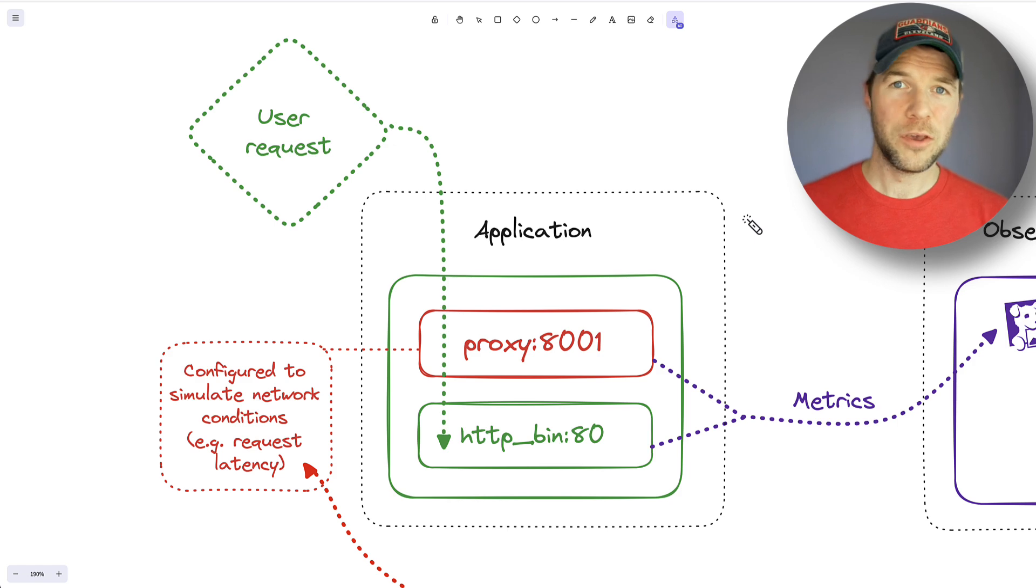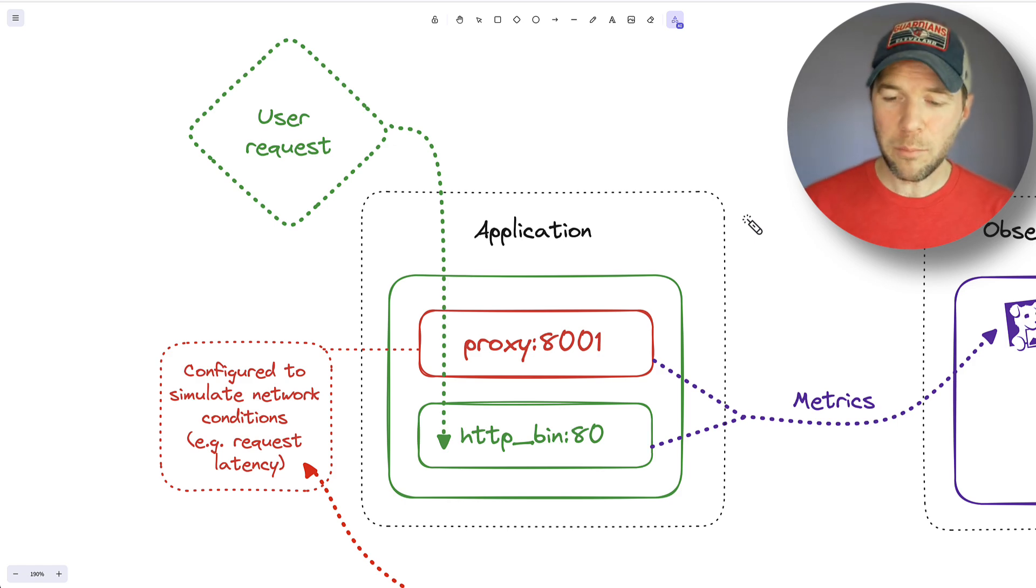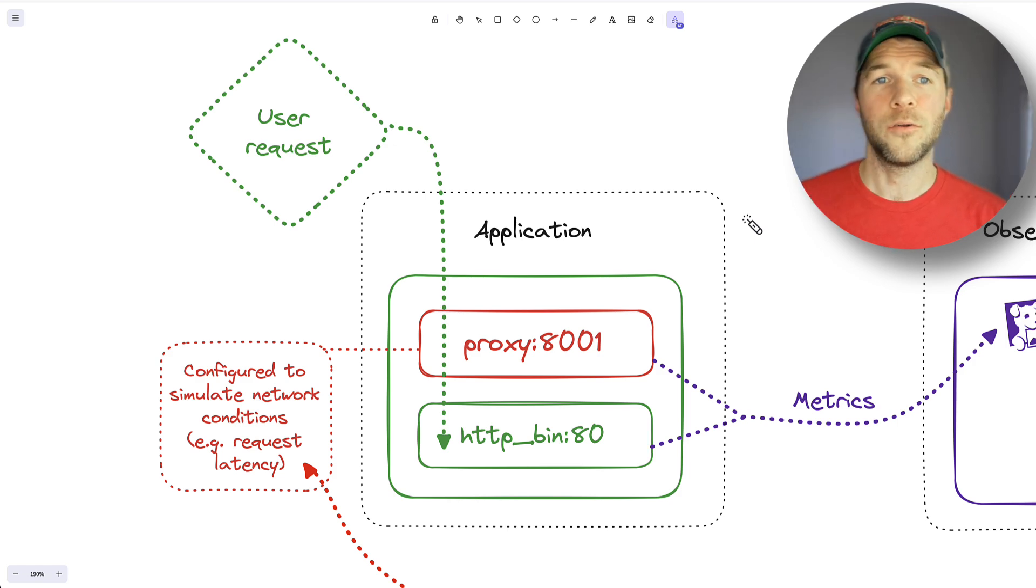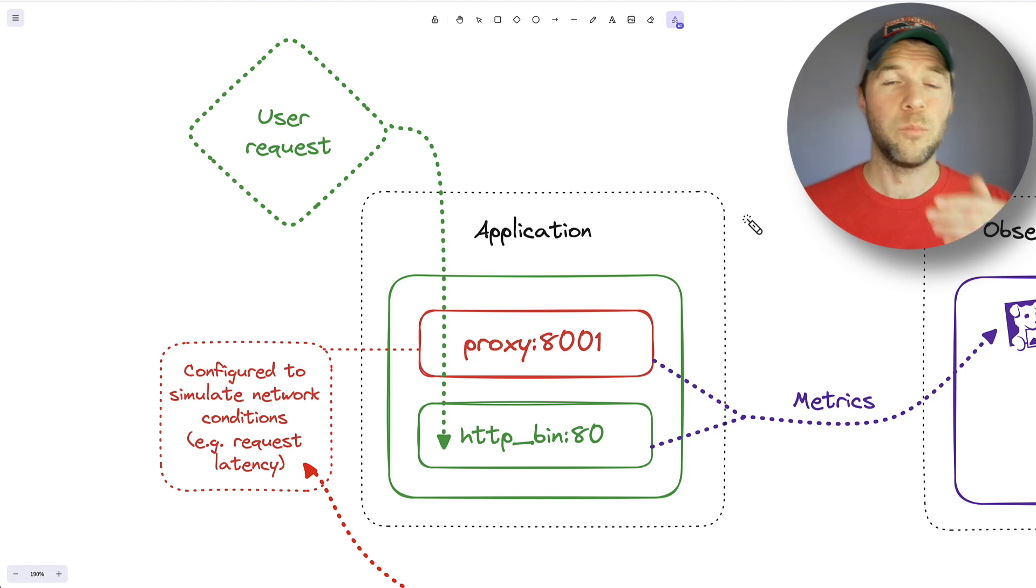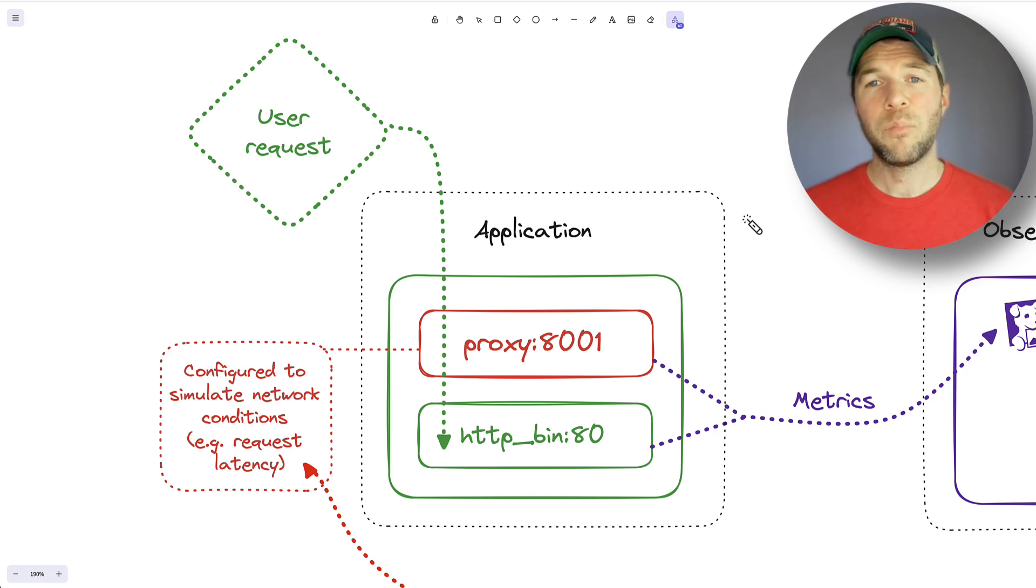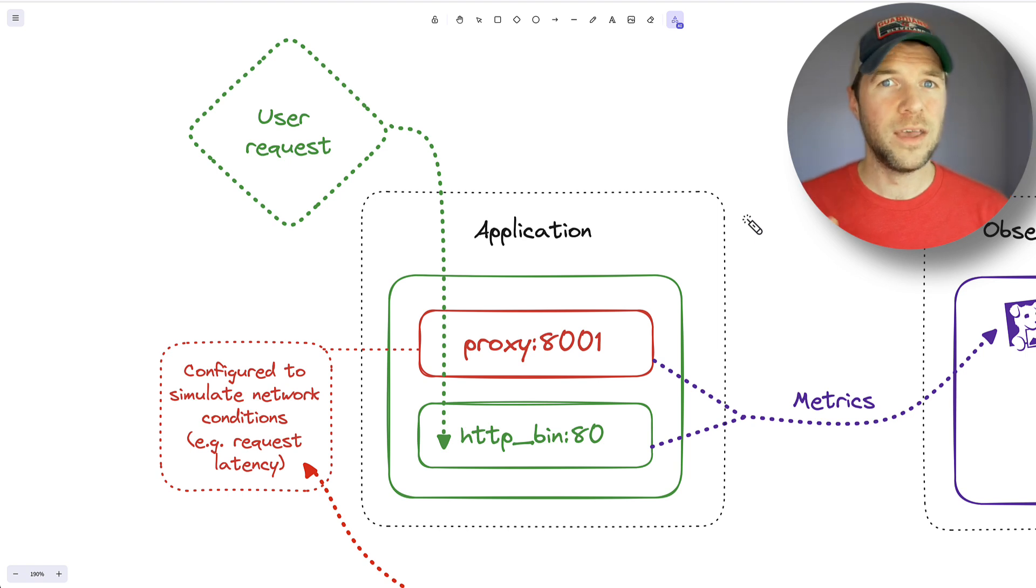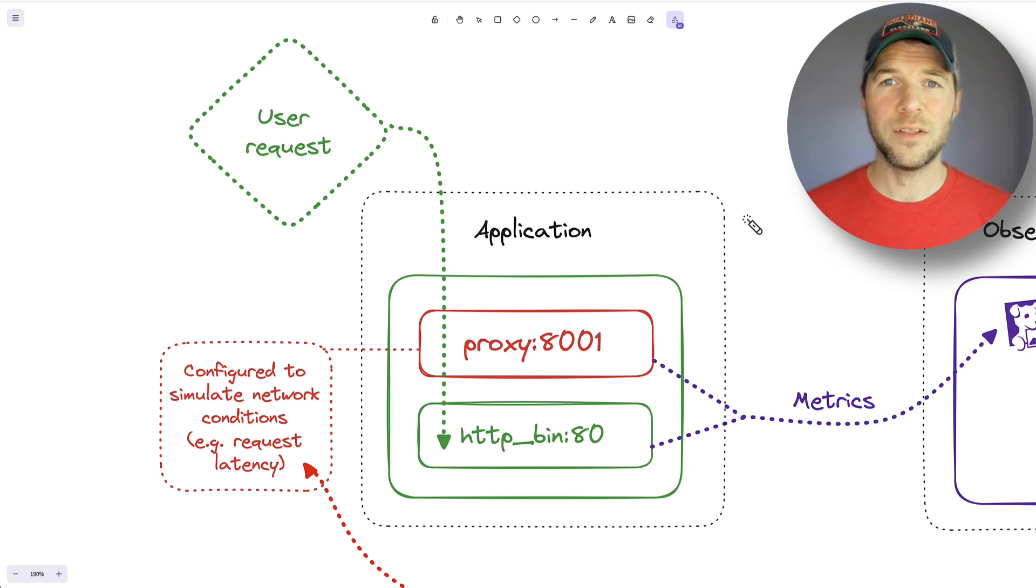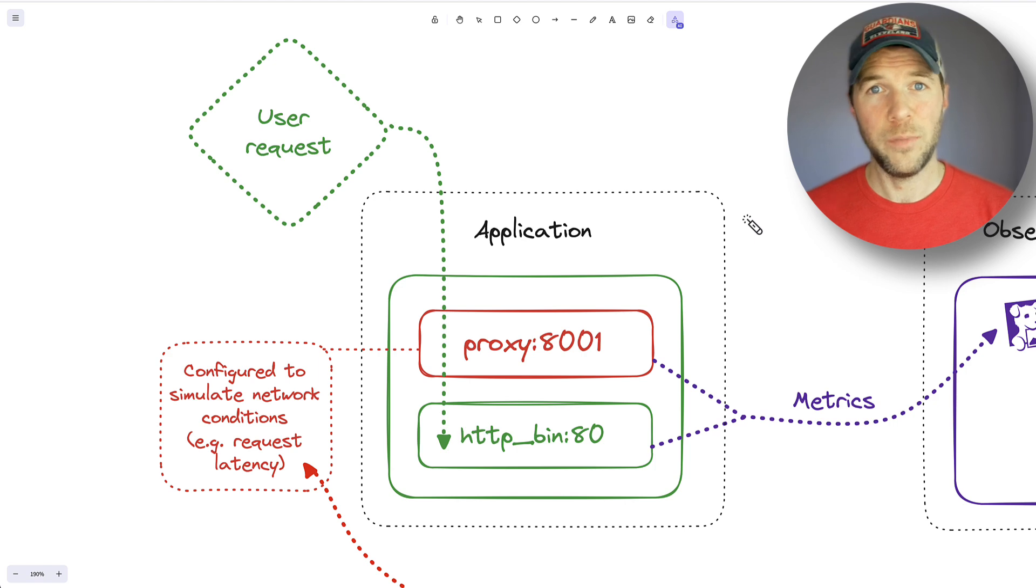If you think about Ansible and how you've used it in the past, you've probably used it against a Linux node or a Windows node or a service or an API or a public or private cloud, but event-driven allows us to listen for these events or messages within our environments and use those events as the trigger for automation.